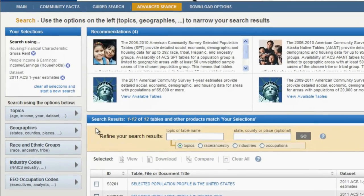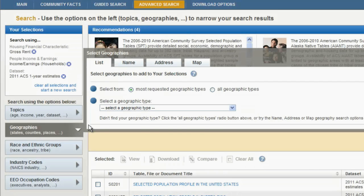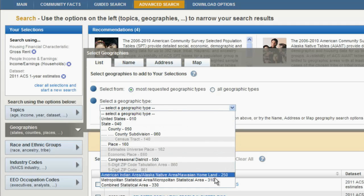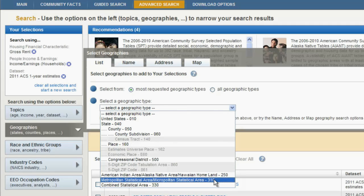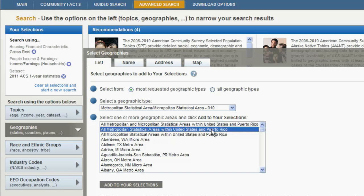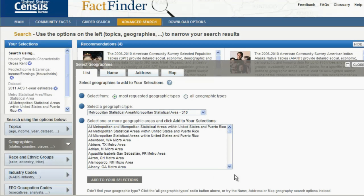To narrow the search by geographic location, click on the Geographies tab. For this example, go to Select a Geographic Type and select Metropolitan Statistical Area/Micropolitan Statistical Area from the drop-down list. In the next drop-down list, select All Metropolitan Statistical Areas with United States and Puerto Rico, and click the gray Add to Your Selections button. Click the Close button in the upper right corner to close the overlay window.